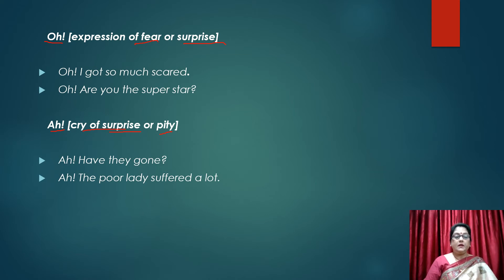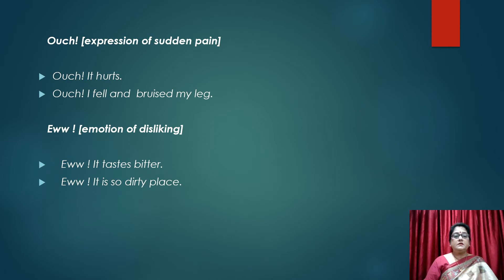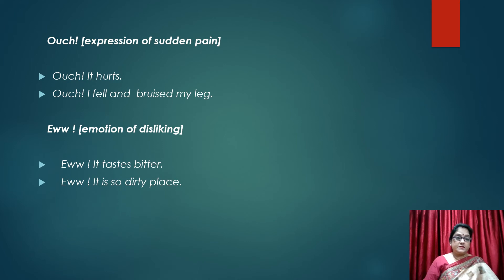Ouch! Ouch is an expression of sudden pain. Whenever something hurts, you express it like this: 'Ouch! It hurts.' 'Ouch! I fell and brushed my leg.' So ouch is an expression of sudden pain.